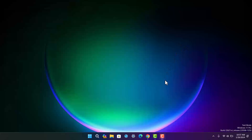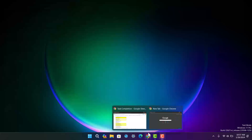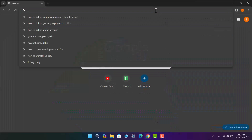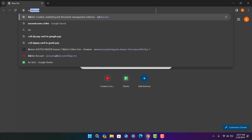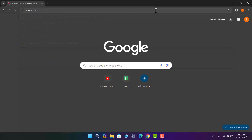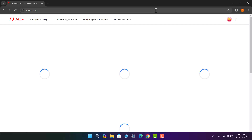First things first, head into your browser — in my case, Google Chrome — and on the search bar type in adobe.com. Simply head into adobe.com, and once there you want to log into or sign into your account.